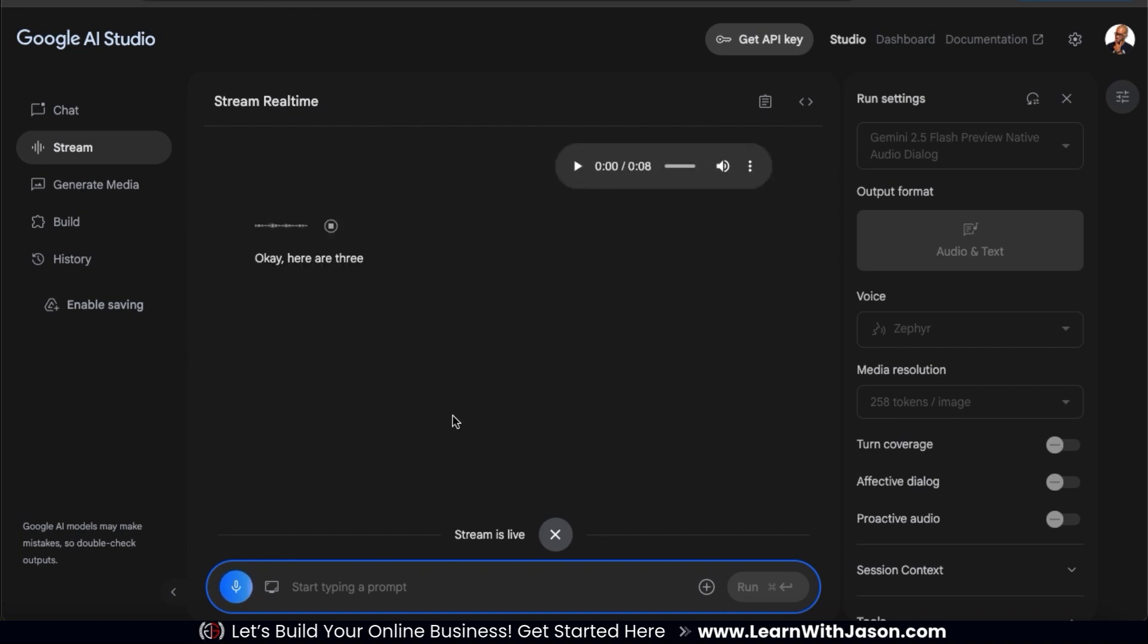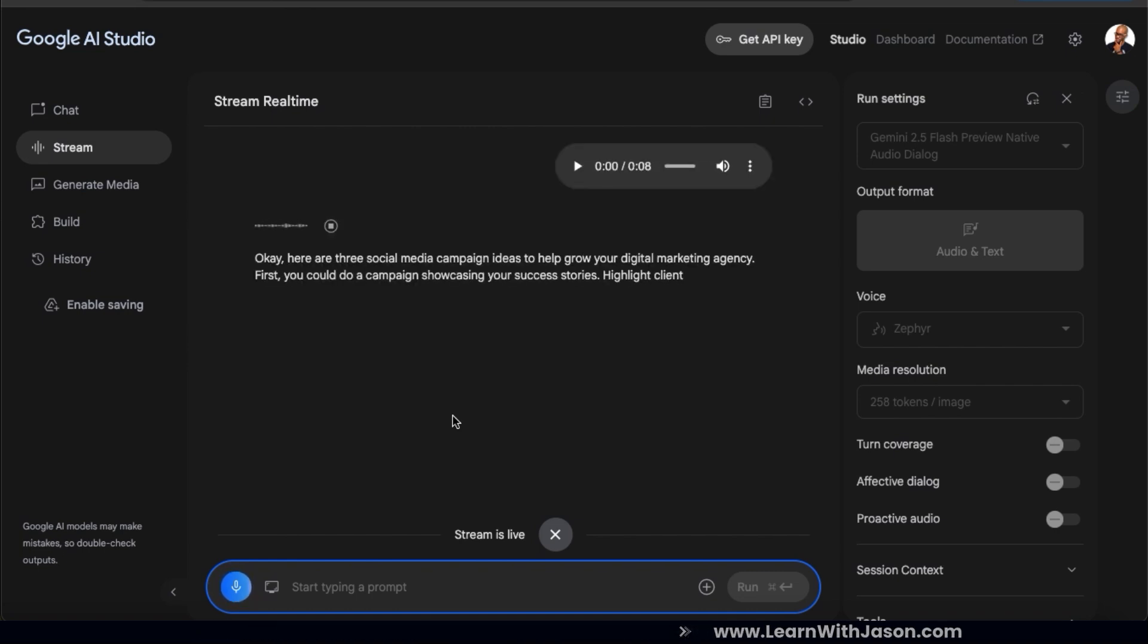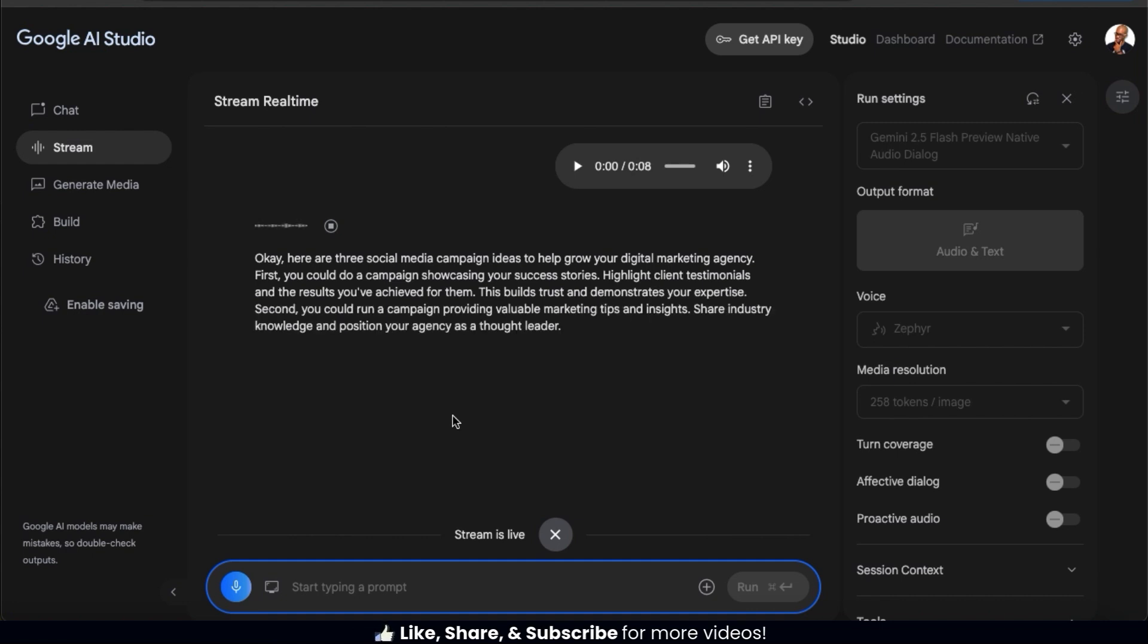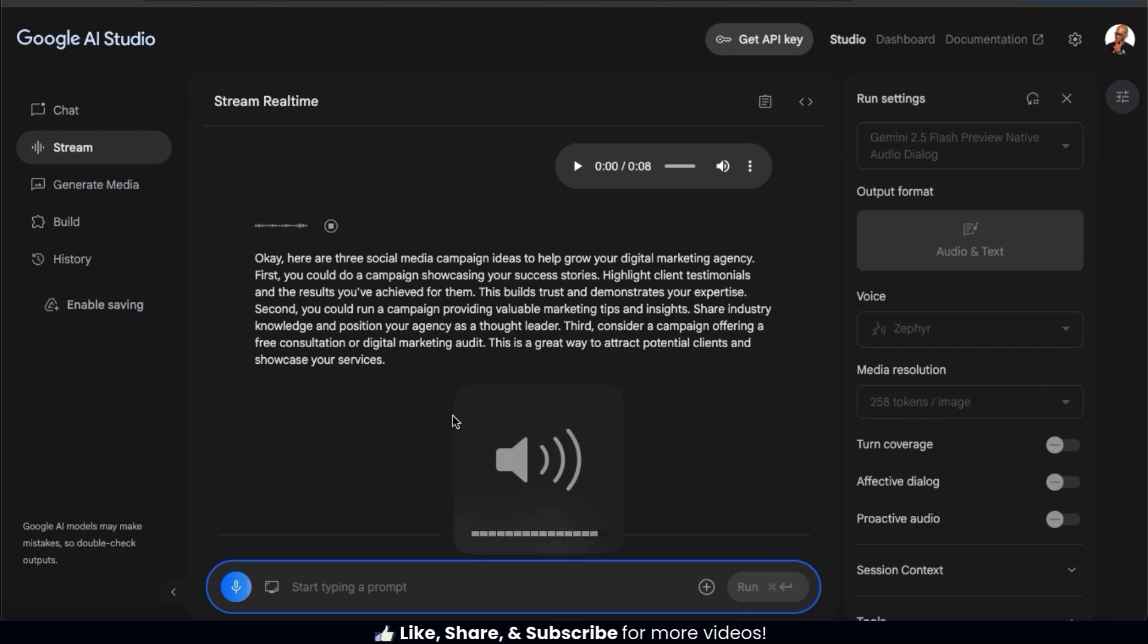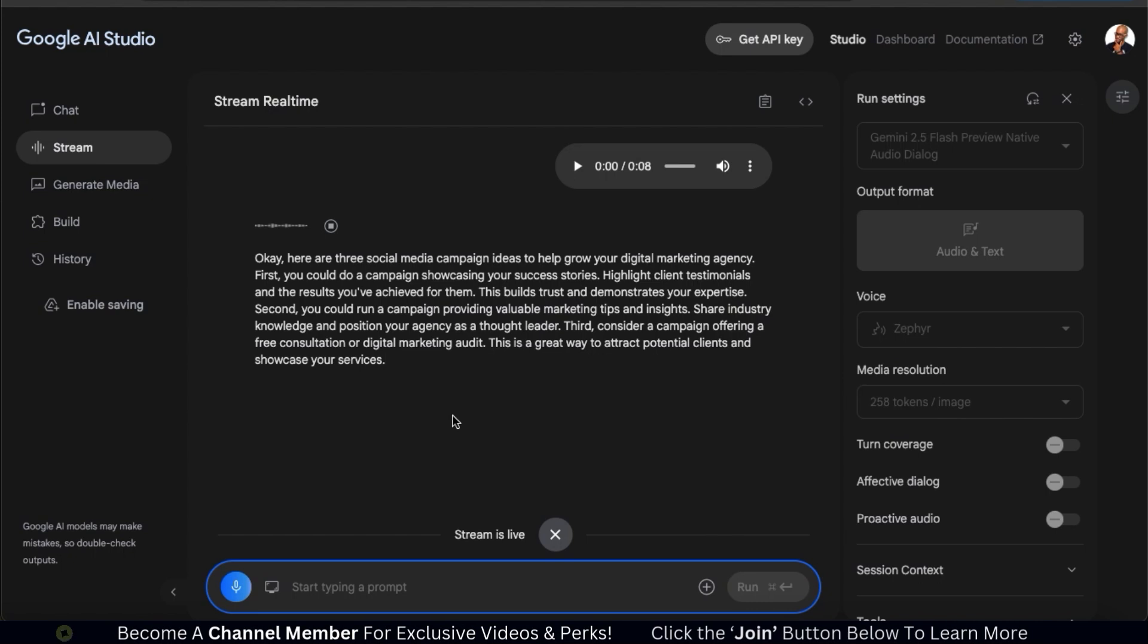Okay, here are three social media campaign ideas to help grow your digital marketing agency. You could run a campaign providing valuable marketing tips and insights. Share industry knowledge and position your agency as a thought leader. Consider a campaign offering a free consultation or digital marketing audit. This is a great way to attract potential clients and showcase your services.